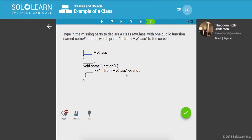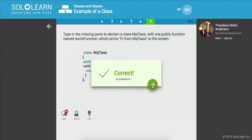Step in the missing parts to declare class MyClass, and it's gonna have one public method someFunction. It's gonna print to the console output stream 'hi from MyClass'.